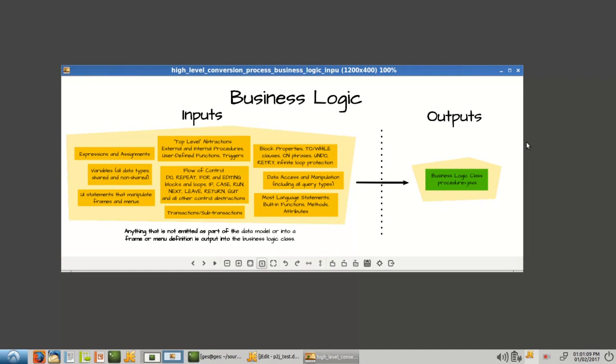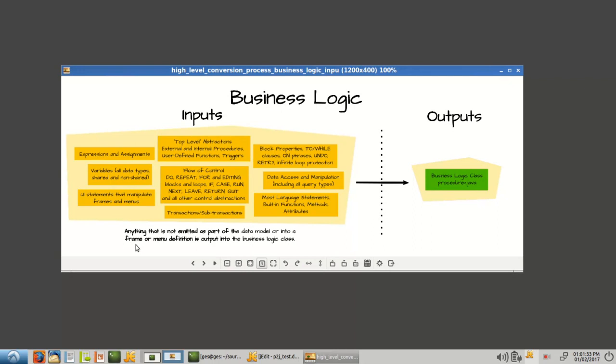In part one, we reviewed the business logic class. There's a one-to-one mapping between the external procedures in the ABL and the business logic classes in Forward. And this is where we left off. I had summarized that anything that is not emitted as part of the data model or into a frame or menu definition is output to the business logic class.